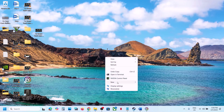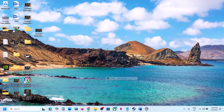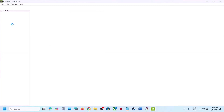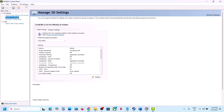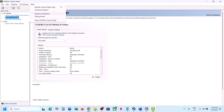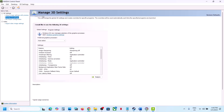The next step is to try debug mode in the NVIDIA Control Panel. Right-click the desktop, select Show More Options, go to NVIDIA Control Panel, click Help at the top left, and select Debug Mode. Then check if the game launches.